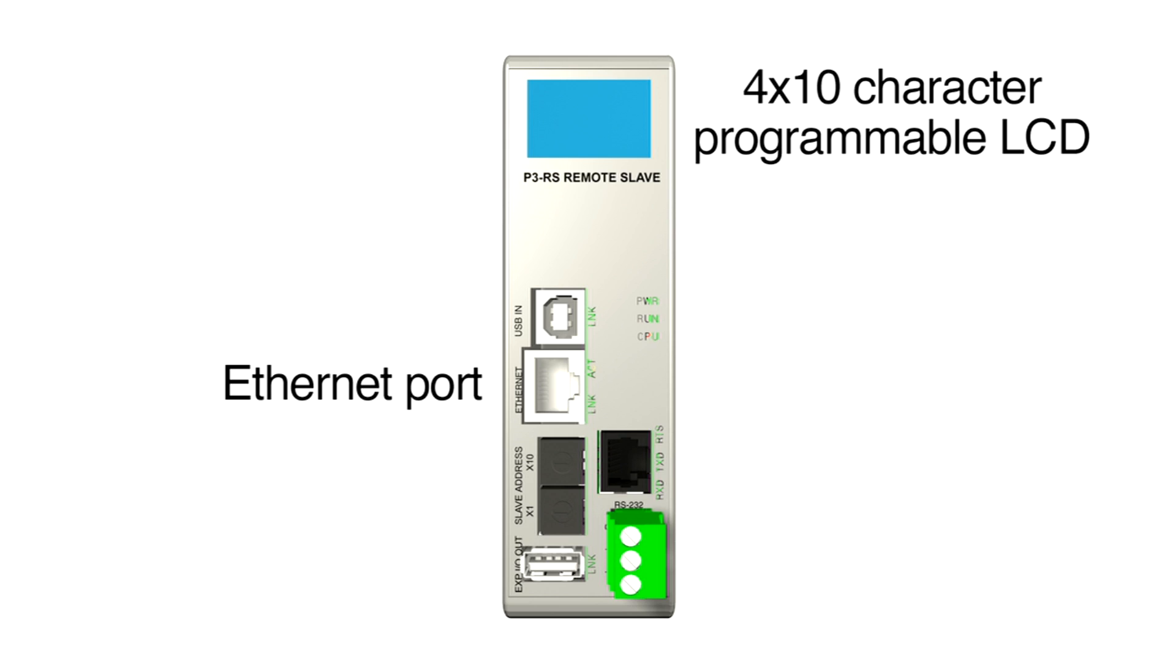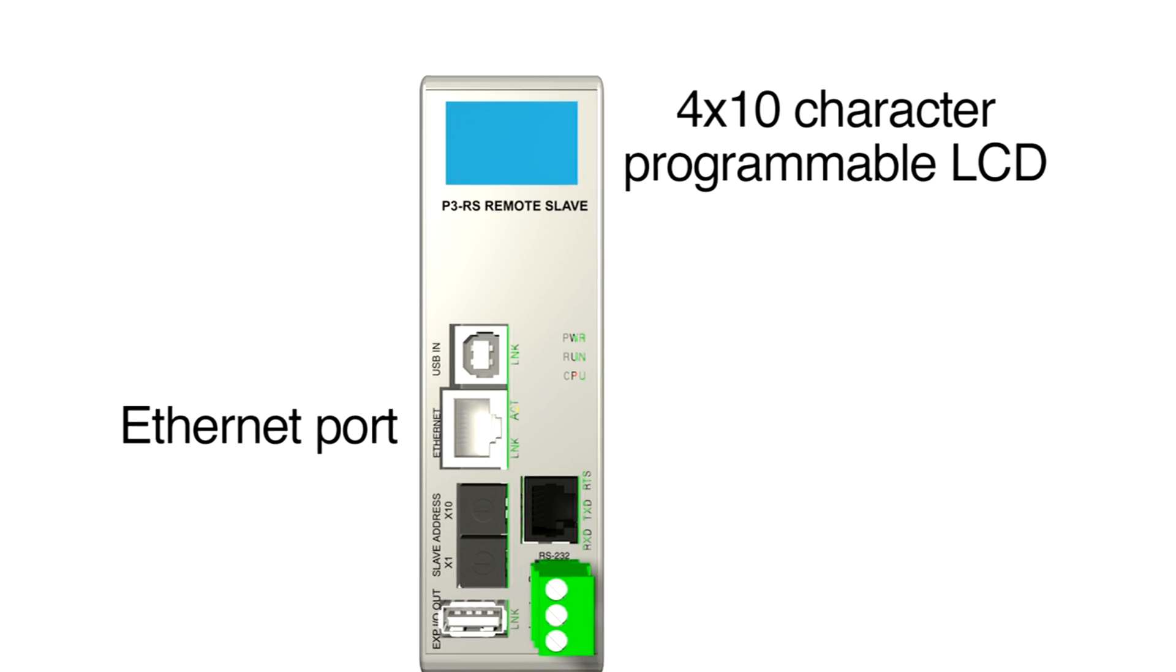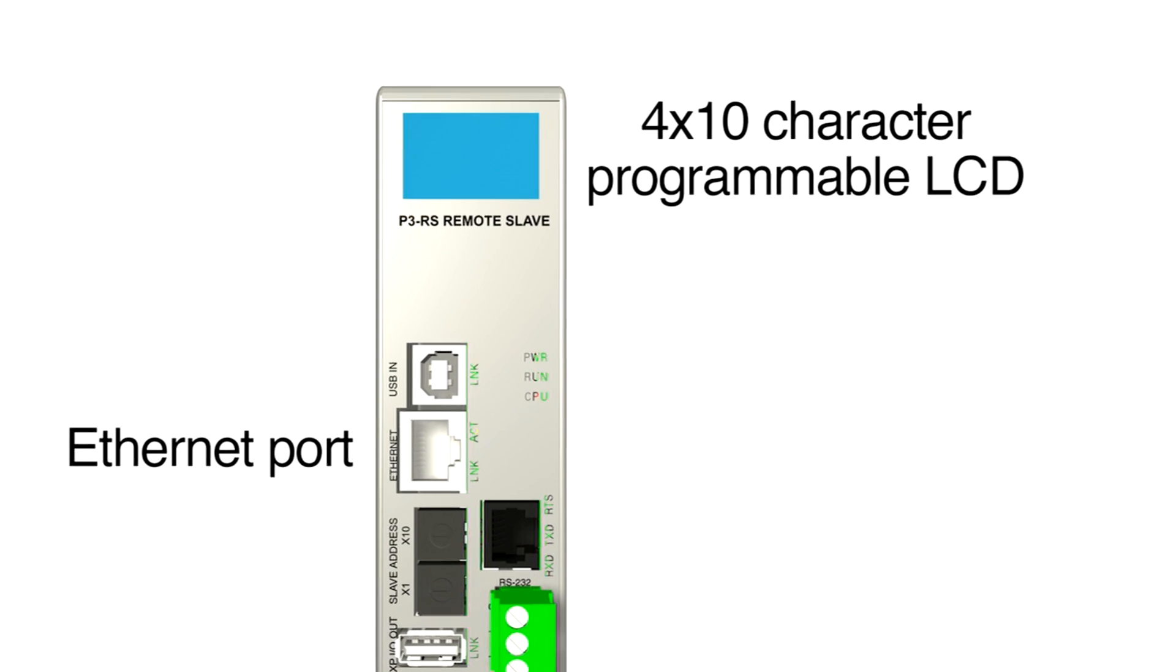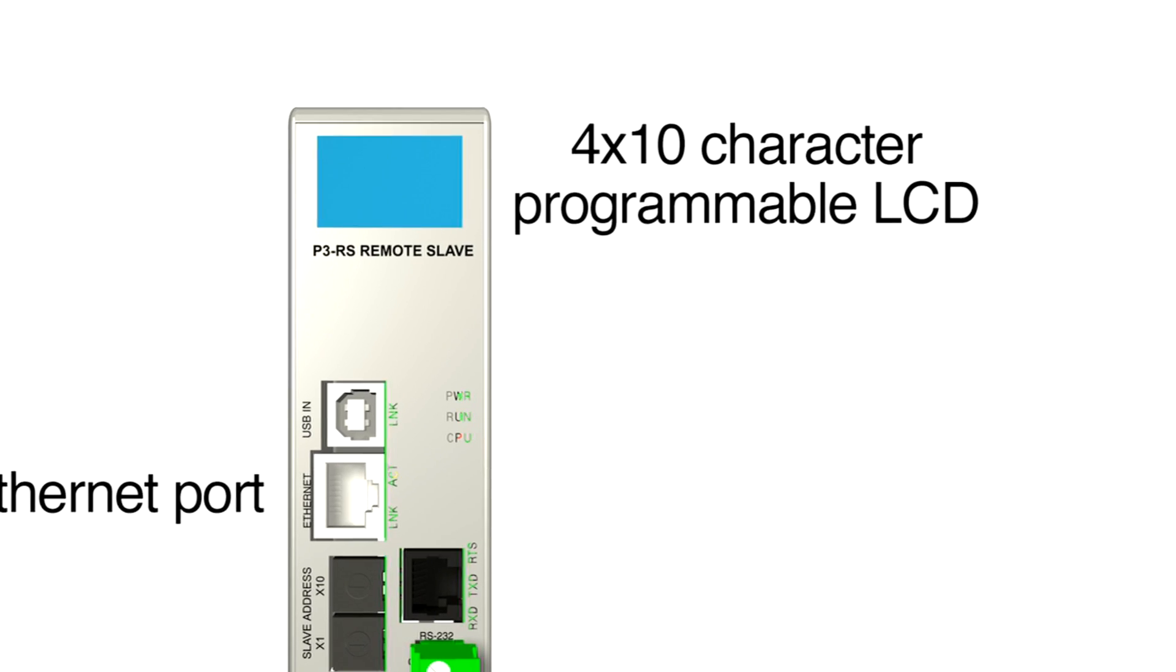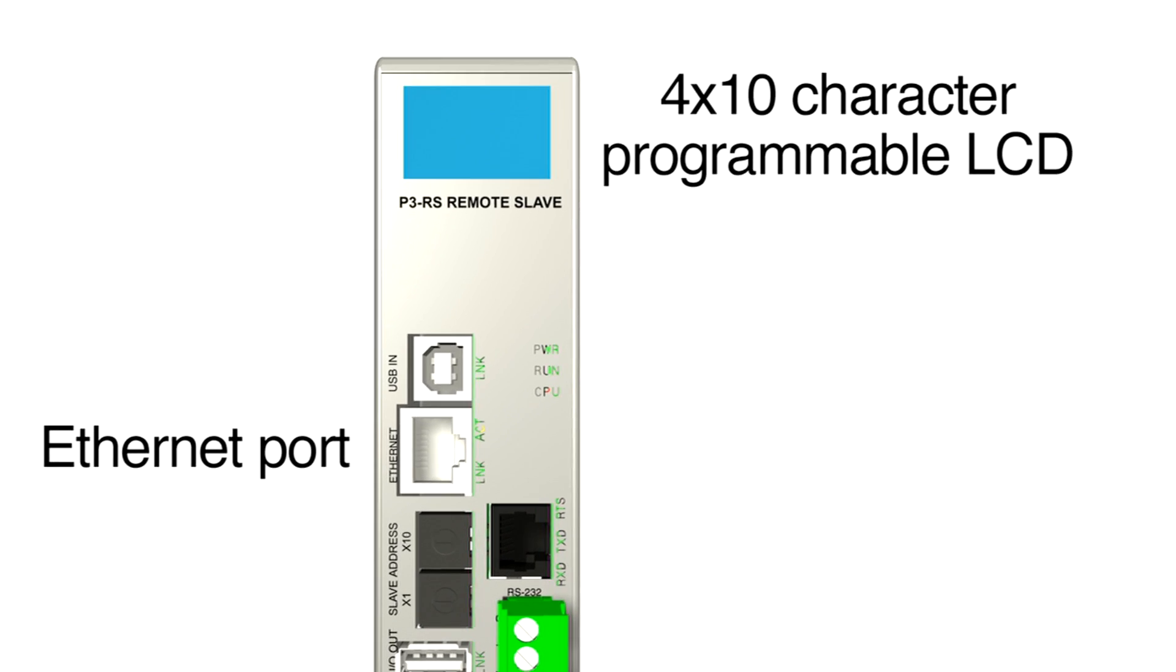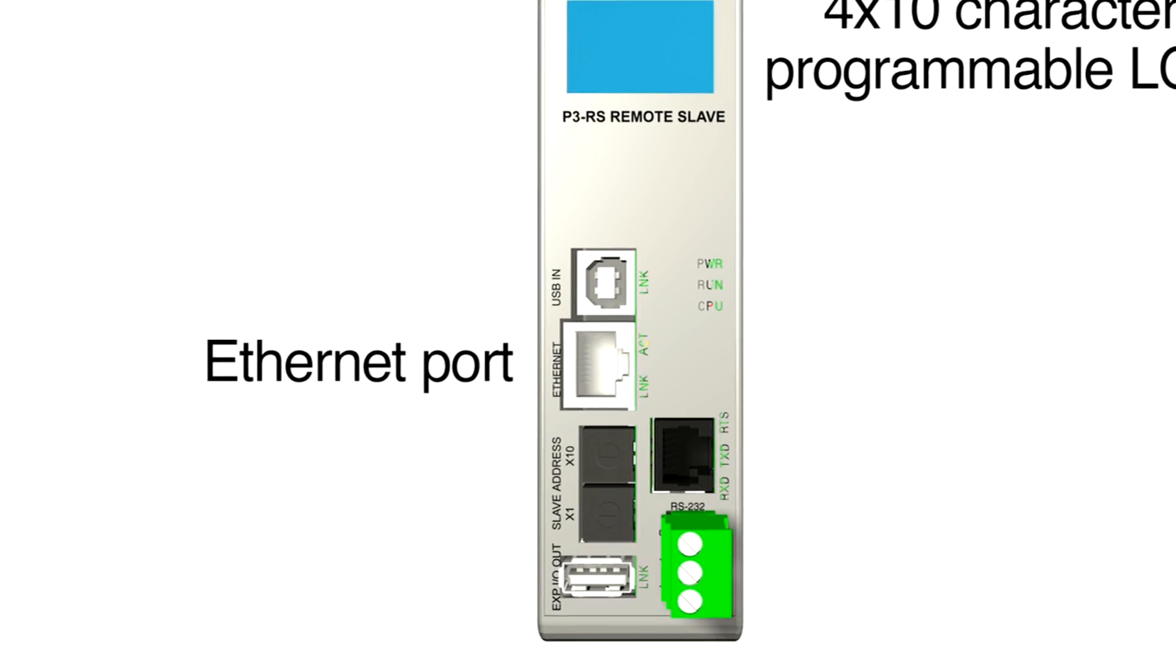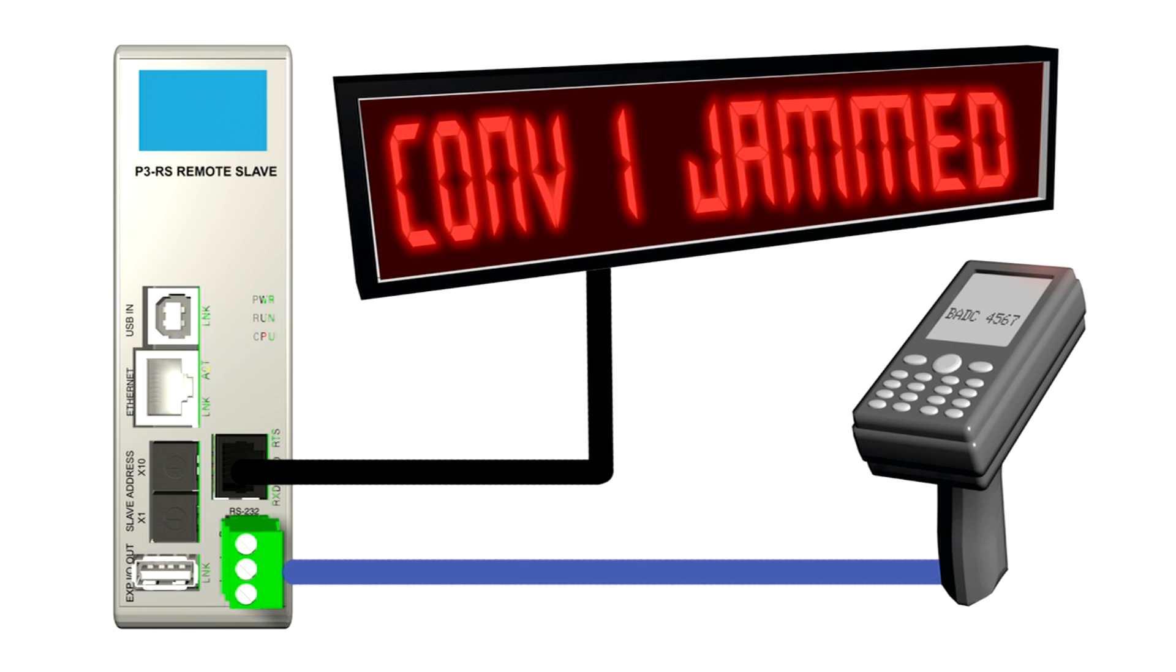It includes a 4x10 character programmable LCD for system and user-defined messages and alarms, an Ethernet port for connecting the remote slave to the CPU, two serial communication ports supporting Modbus RTU and ASCII that allow each of your remote base groups to connect to additional serial devices.